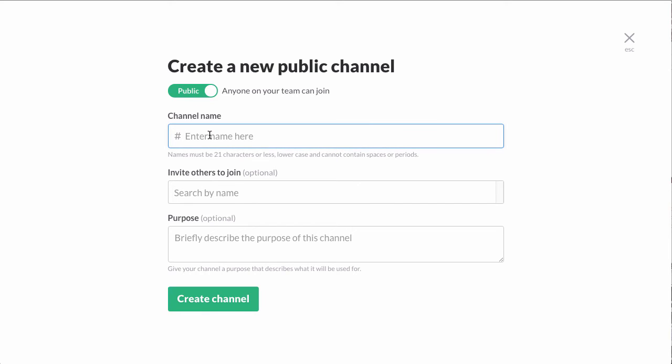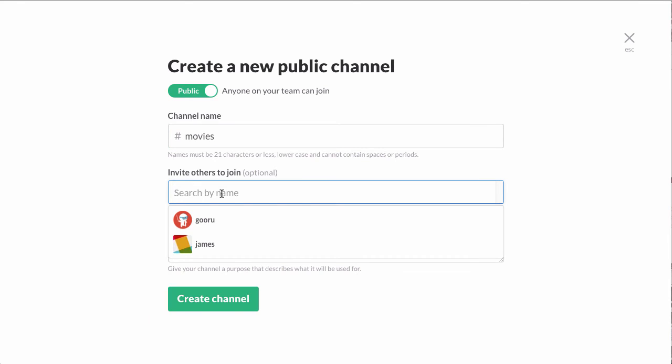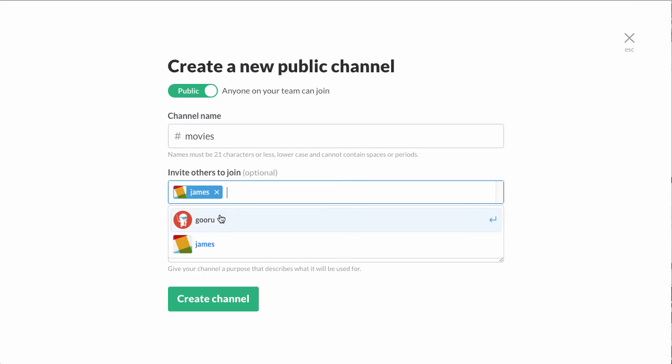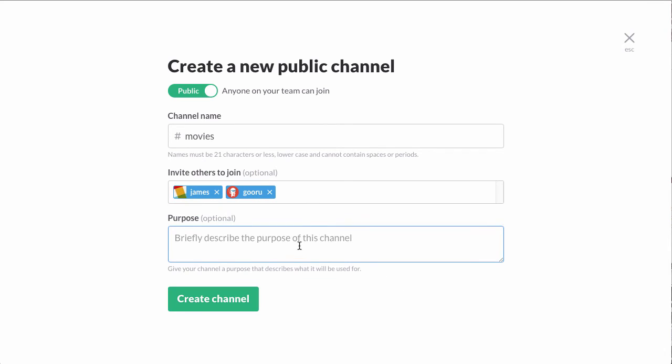Then you enter a channel name, we'll go with movies, and then you can invite others to join. We'll invite James and Guru.